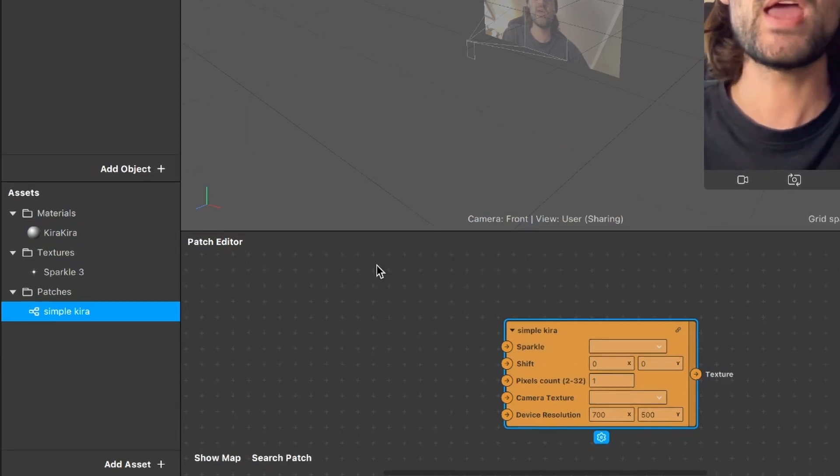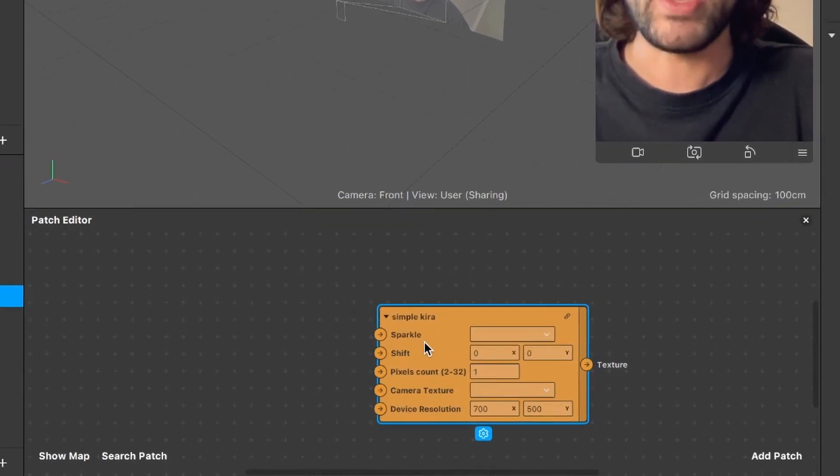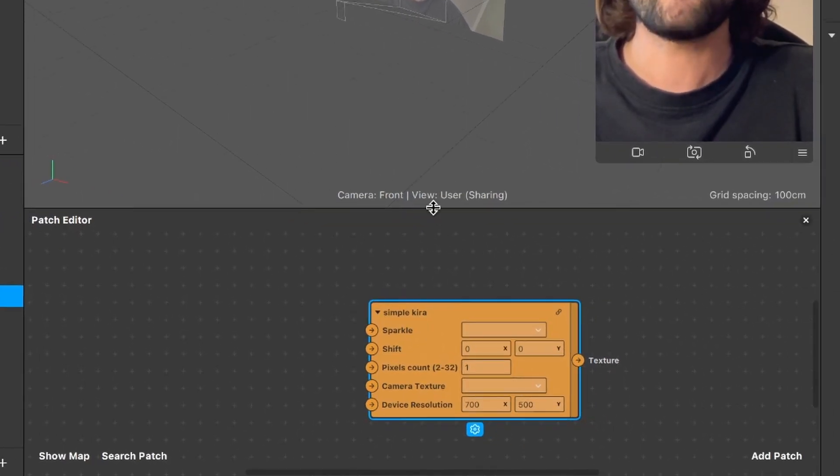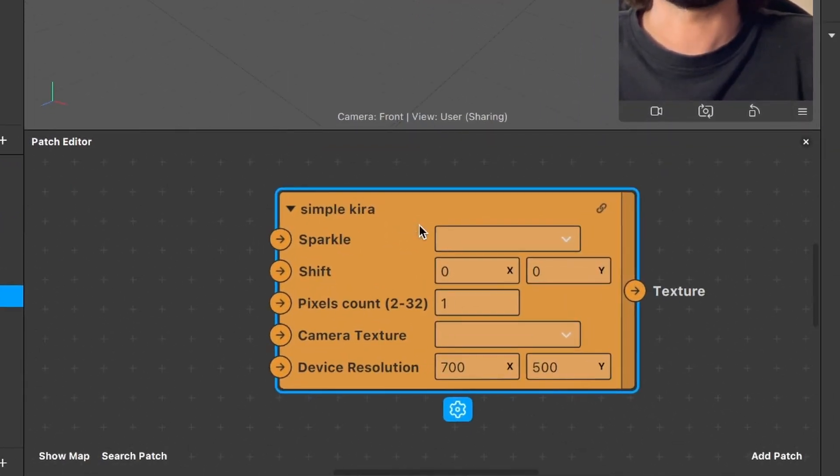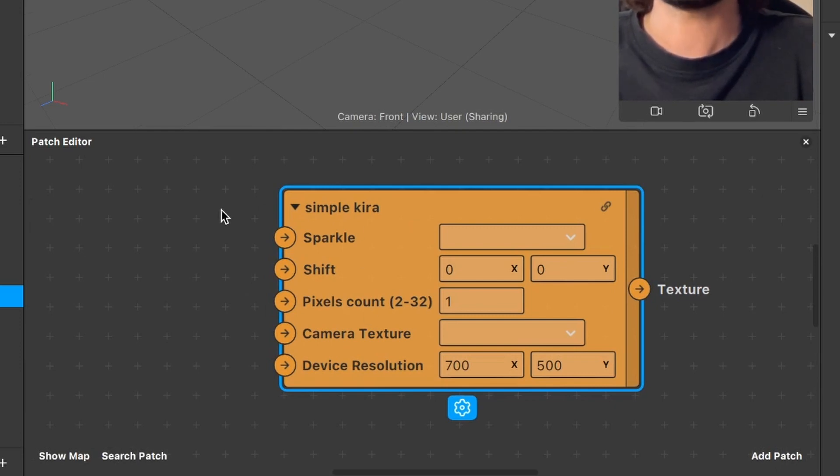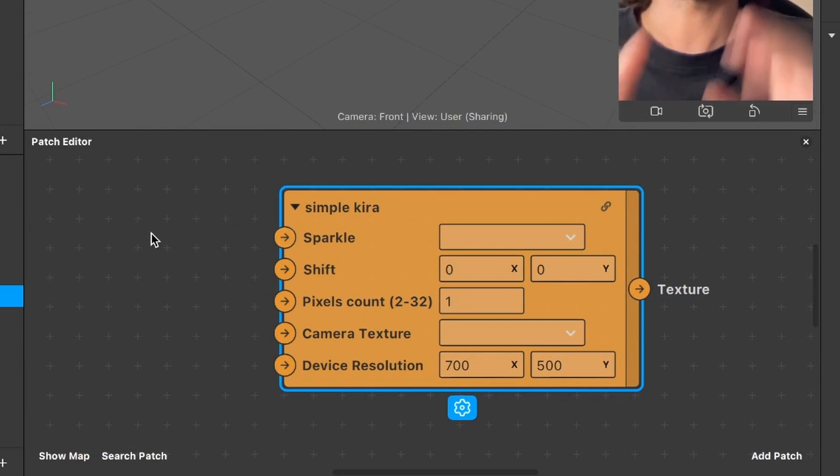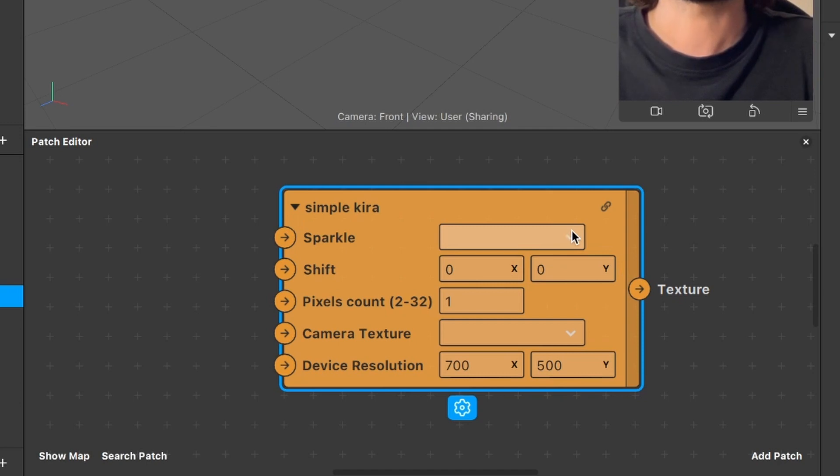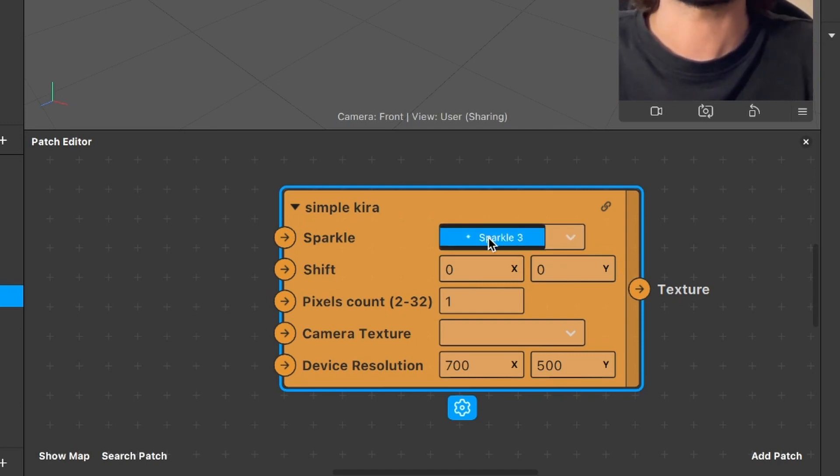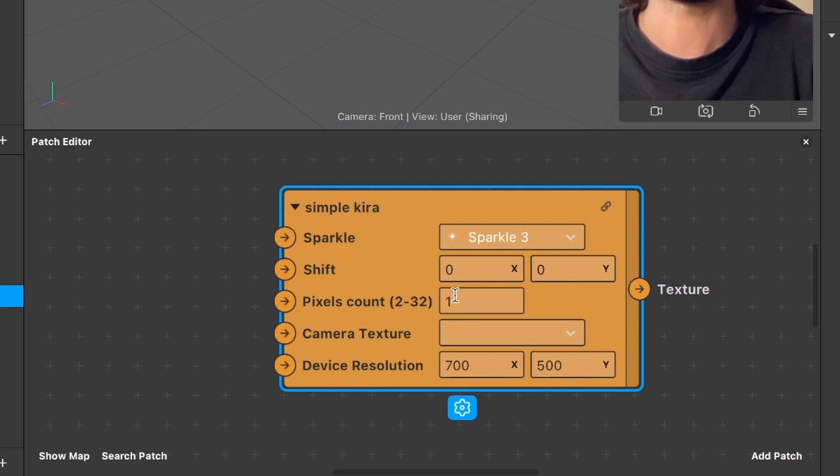So here we have the patch with the different settings. And yeah, the first thing we have to choose a sparkle. We already imported one. So just click on the drop down menu and here click on the sparkle you have imported.